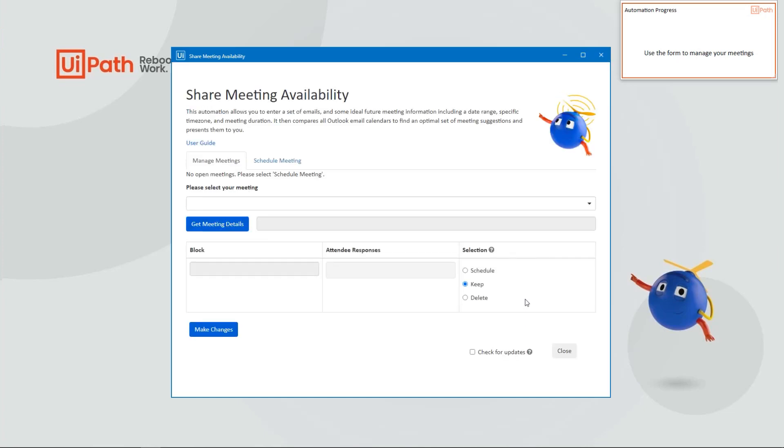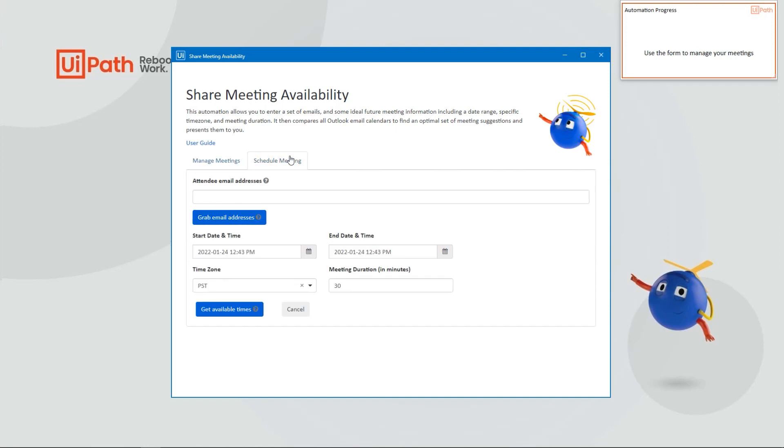When you first start the automation, you'll find the Manage Meetings module where you can manage any meeting requests that you've currently scheduled through the automation. Since we don't have any meetings, let's jump to the Schedule Meetings tab where you can begin scheduling a meeting request.